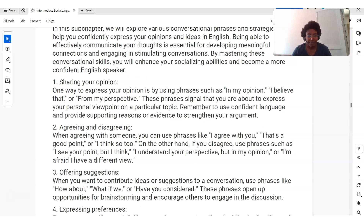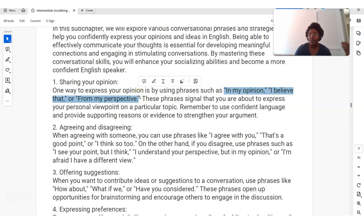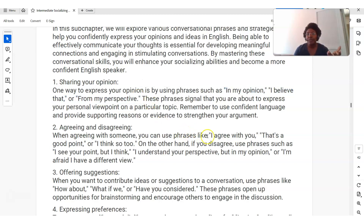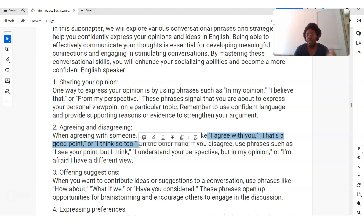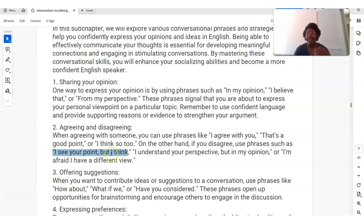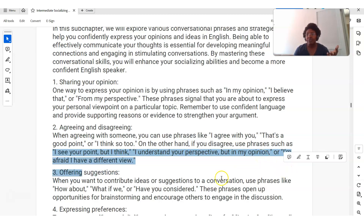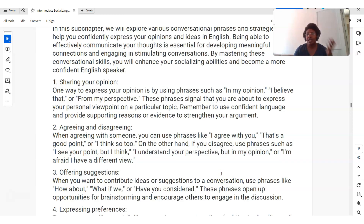Expressing opinions and ideas: 'In my opinion,' 'I believe that,' or 'From my perspective' — we talked about those earlier as alternatives to 'I think.' When you agree or disagree: 'I agree with you,' 'That's a good point,' 'I think so too.' If you disagree: 'I see your point, but I think...' or 'I understand your perspective, but in my opinion...' or 'I'm afraid I have a different view.' This is disagreeing without saying 'You're wrong' or 'I don't like what you're saying' — a much better, more respectful way to show that you disagree.